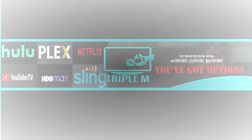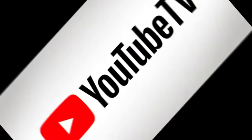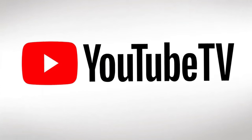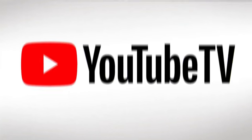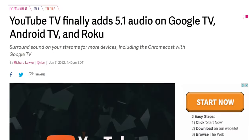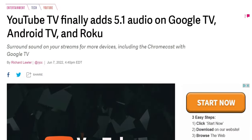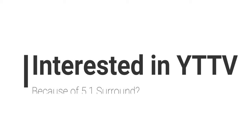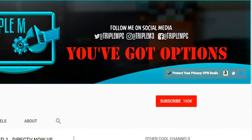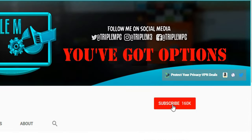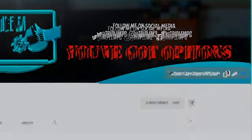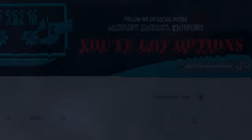YouTube TV finally adds 5.1 audio on Google TV, Android TV, and Roku devices after a long wait. In this video we're going to jump into the full list of devices and details. Let me know in the comments if this makes you want to get YouTube TV if you don't already have it. If you're new to the channel, hit that subscribe button and smash the notification bell. Let's go.